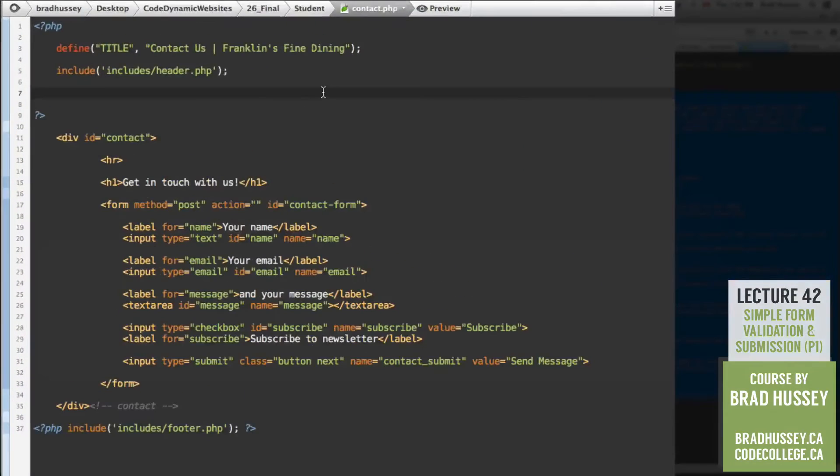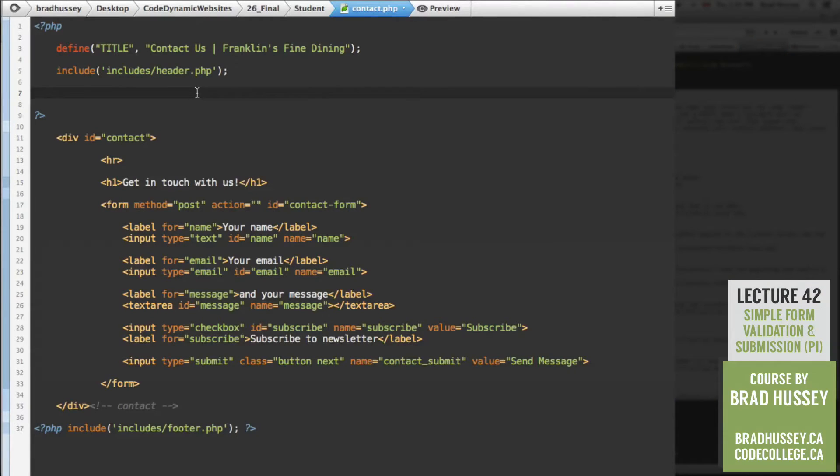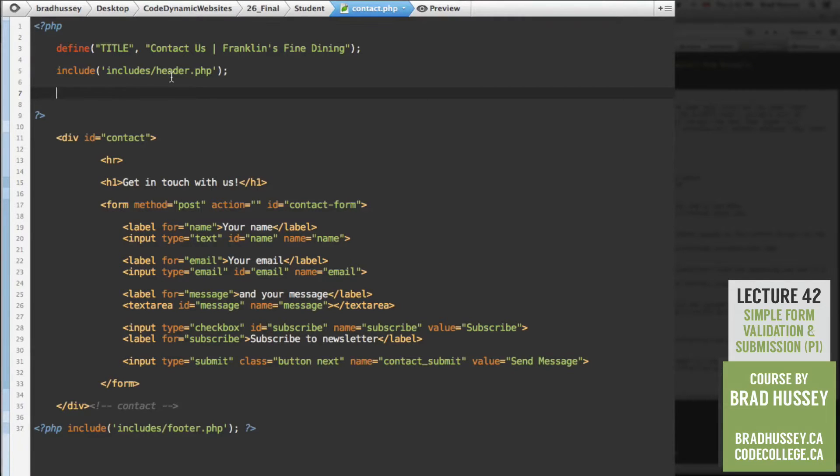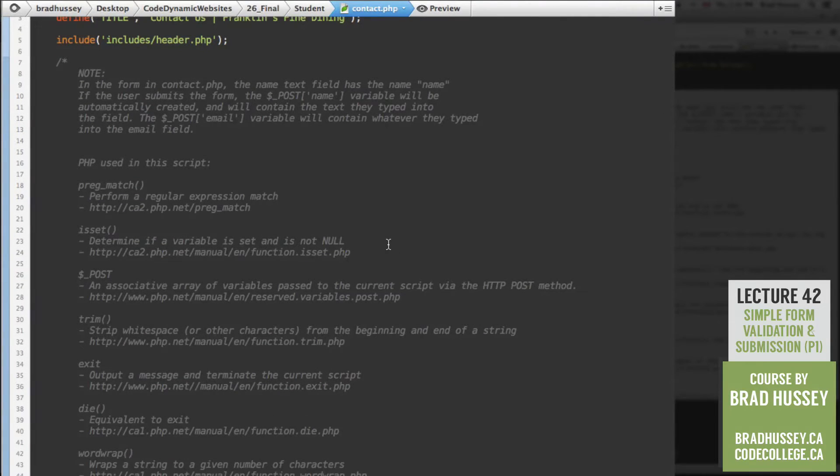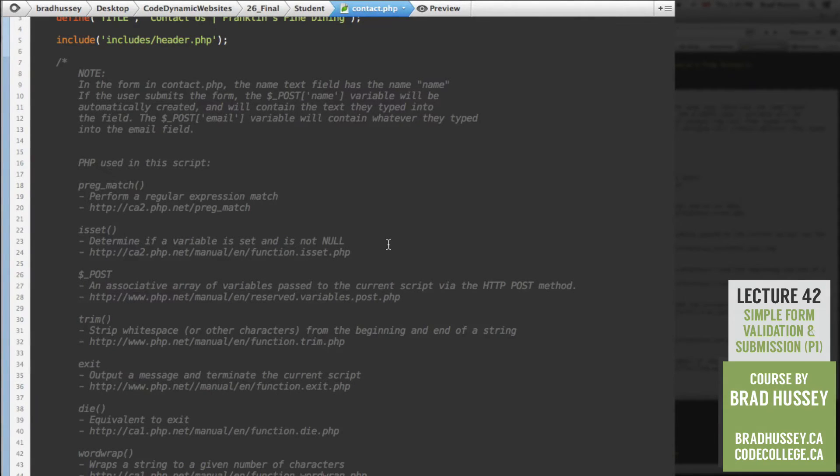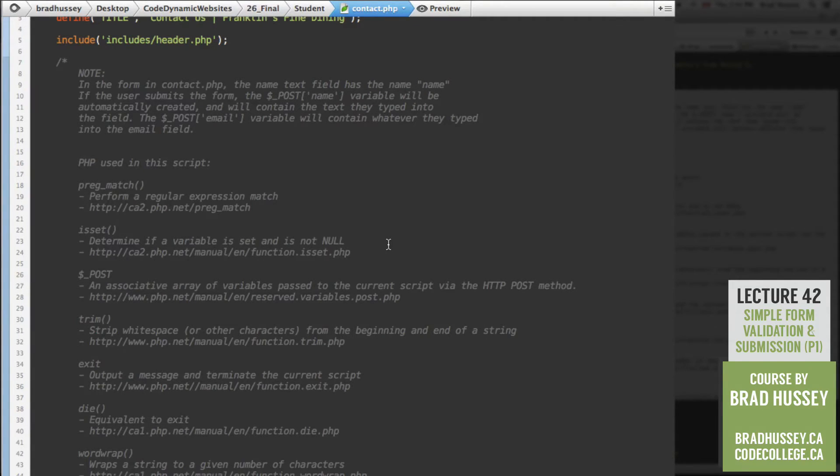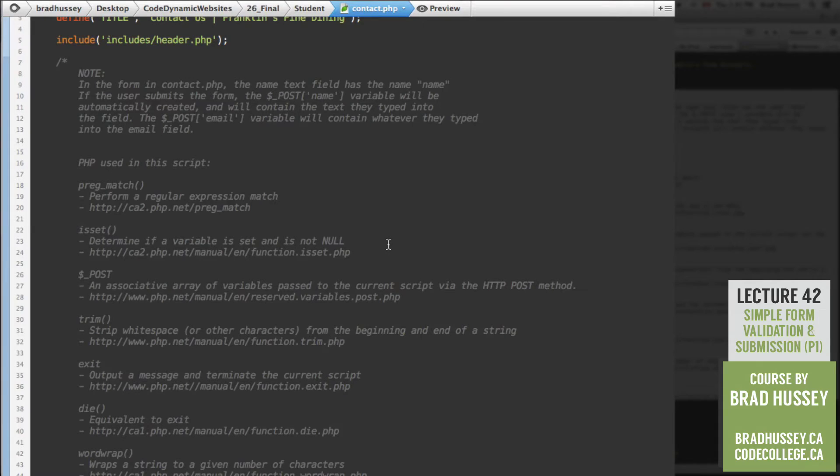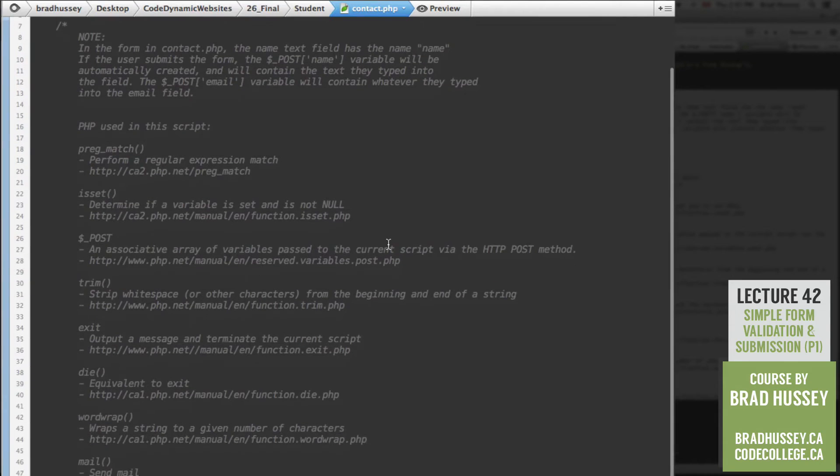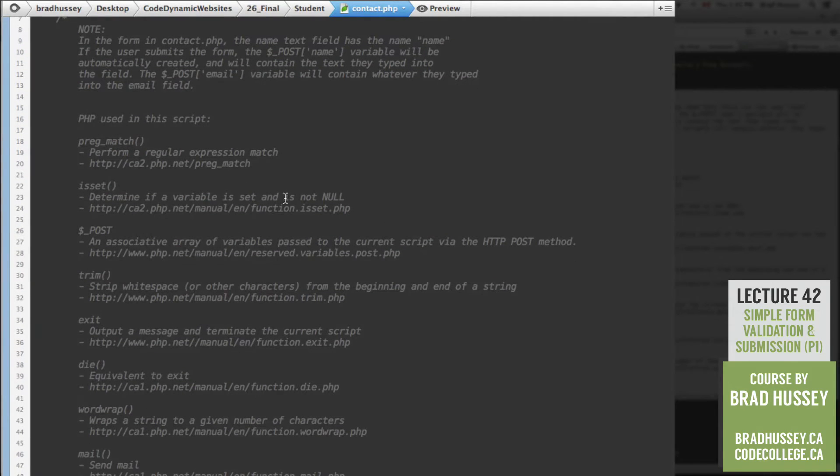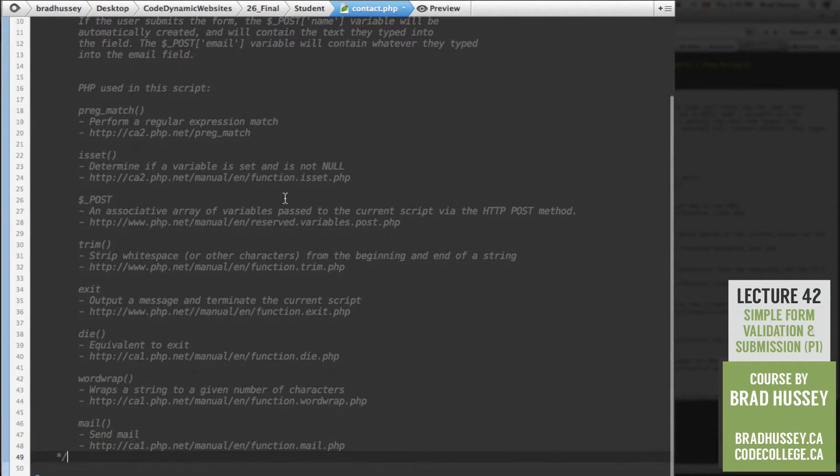So let's jump into our code editor. Make sure you have the contact.php file open within your student folder. First thing I'm going to do is just paste a really big comment here in the PHP script just so you can see what we're going to be using here. I'll explain in a moment. So in the form in contact.php, the form that you just built in the last lecture, the name text field has the name attribute of name. If the user submits the form, the post name variable will be automatically created. Remember in our last lecture, we briefly learned about the post collection. And that post name variable will contain the text that they typed into the name field.